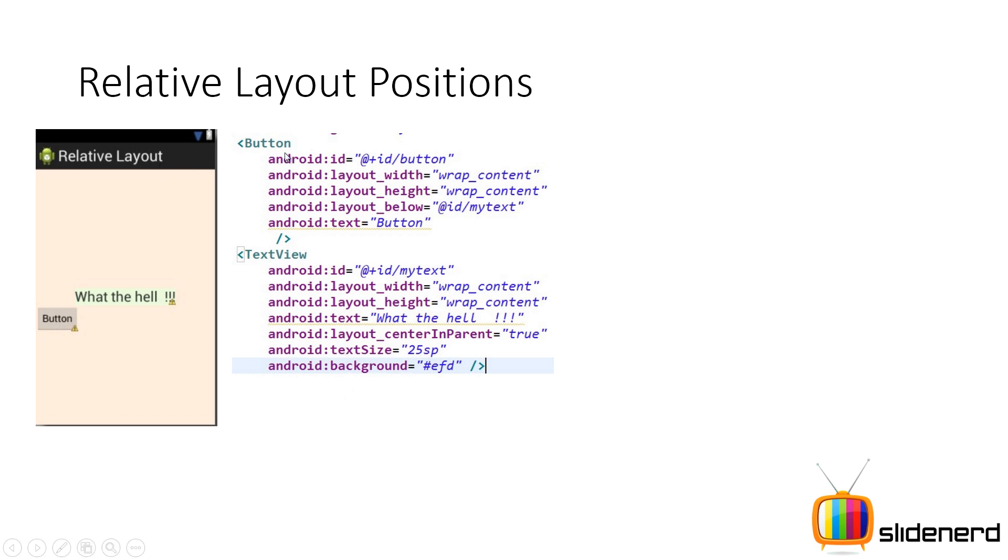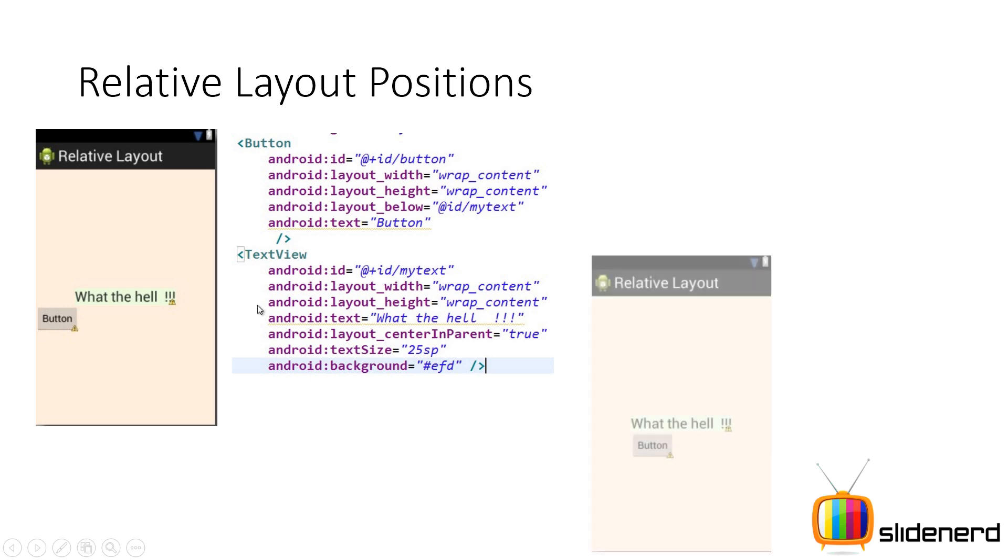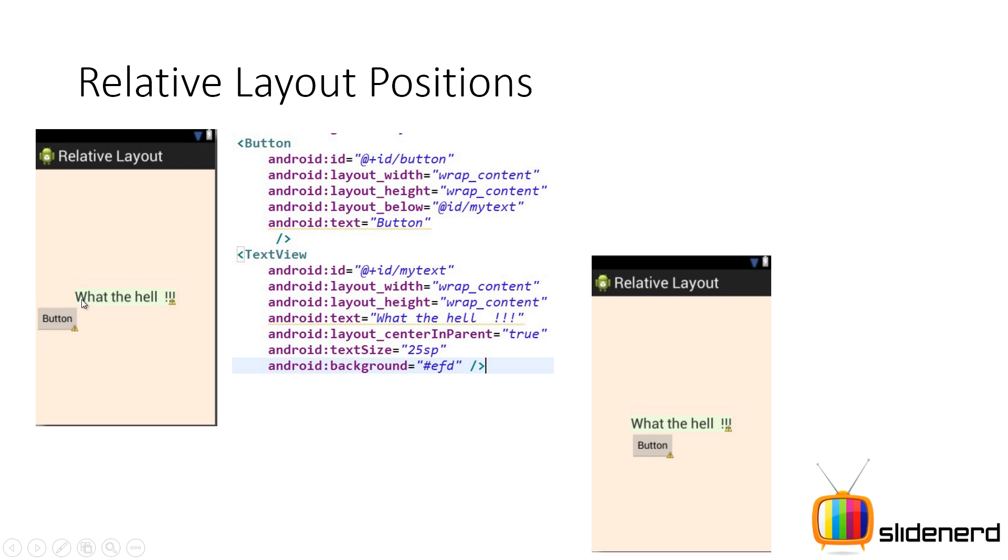And now if you see the button, I simply have said that the button should appear below this text view by saying layout below. Appear below whom? Well the text view, ID slash my text. But if you look at this, this is not exactly what I want. What I actually want is something like this. The button and the text view should be aligned along the left side. For that what I can do is I can make this button align with the left side of this text view. And that is what align left actually does.